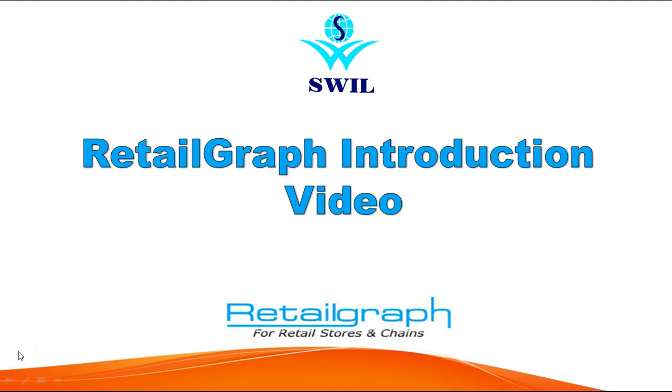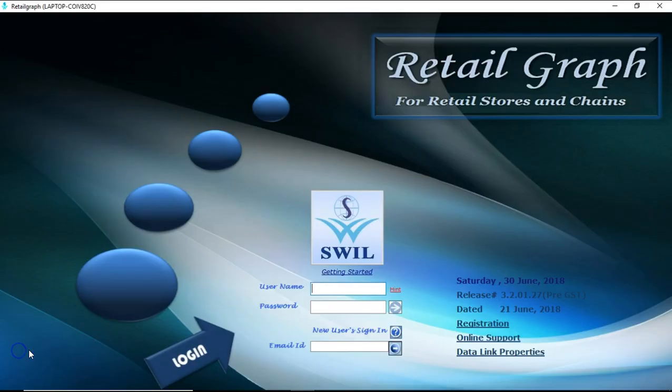Hello friends, welcome to another session of Retail Graph. In this video we will see the introduction part of Retail Graph software. Now before logging in, let me tell you some information regarding this software, starting with technology. Retail Graph front-end is made up on dotnet technology.